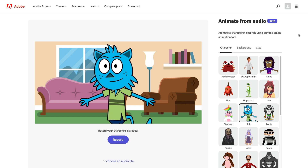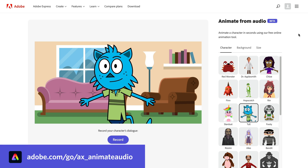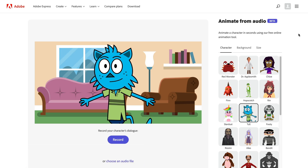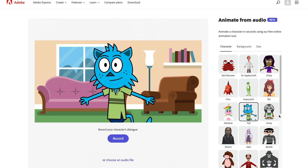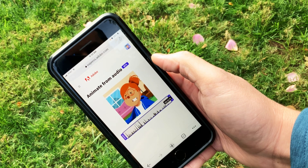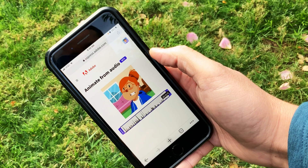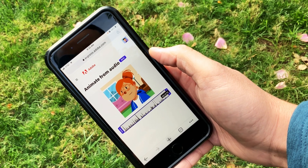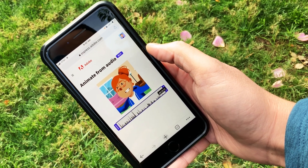This is a free online tool called Animate from Audio, currently in beta. It allows you to really quickly use your own voice or upload an audio file and create a compelling animated character performance video. The best thing about this is it is a website, so it is completely open and free to use — whether you're on a Chromebook, a phone, a laptop, iPad, or whatever. Your computer specs don't matter.